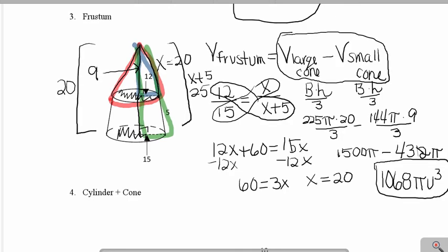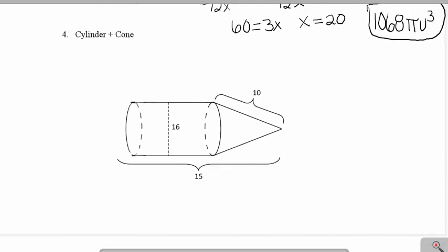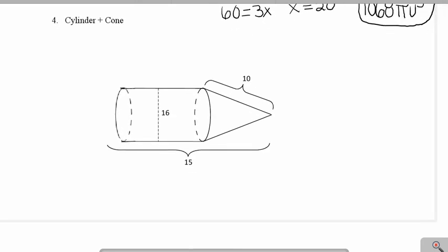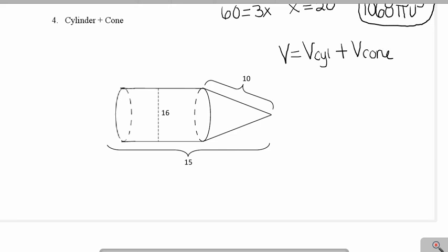The last example is a composite figure — it asks us to find the volume of a cylinder with a cone attached to it. To find the volume of this figure, we're going to find the volume of the cylinder and add the volume of the cone. The formula for the volume of the cylinder is the area of the base times the height.